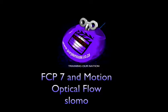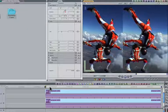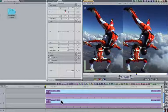Let's take a look at how optical flow in Motion can give you smoother slow motion results. For the purposes of this demonstration, I've applied a 20% change speed to a clip on my timeline, and then duplicated the clip onto V2 and applied a crop so that we can make a comparison.